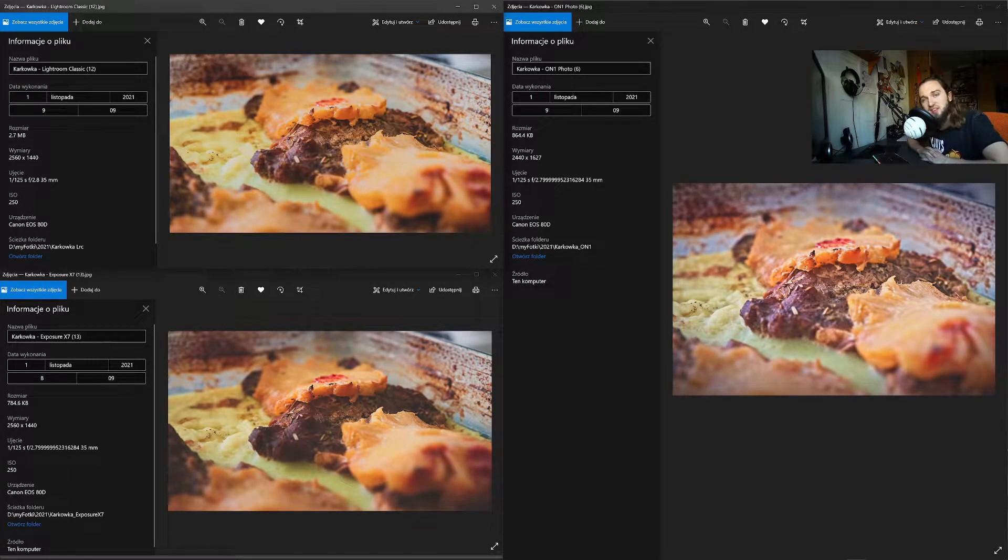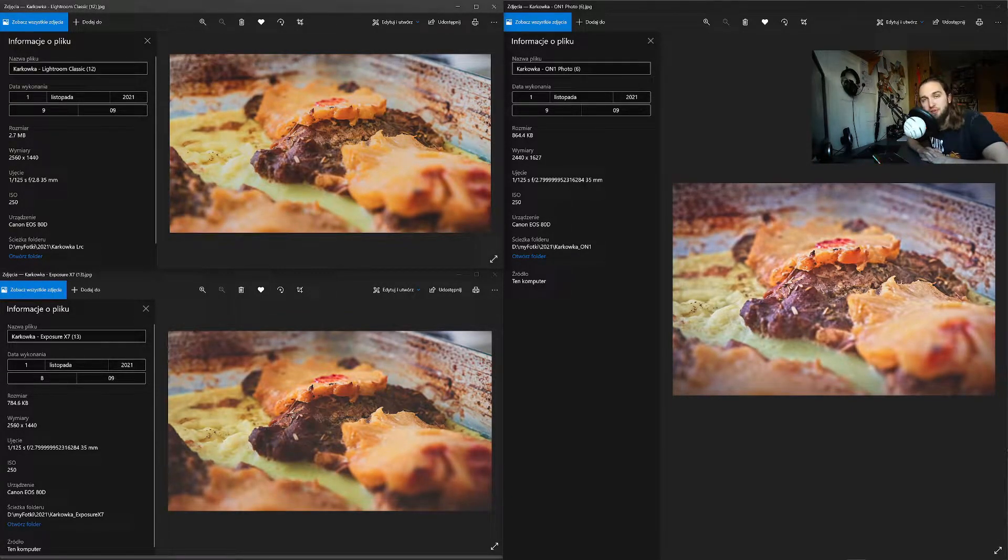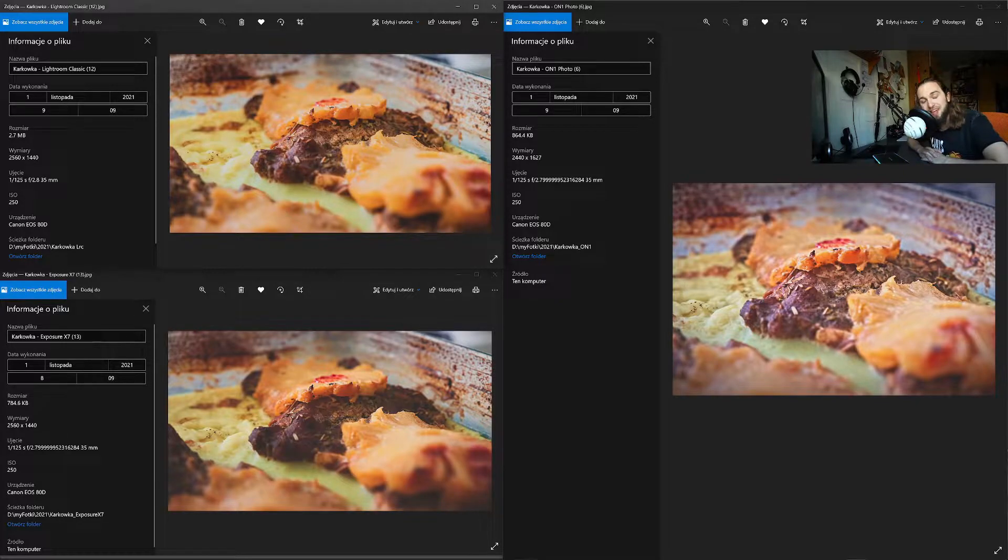Hi, I edited the same photos in three different programs to see which one is the fastest. Let's see how it went.